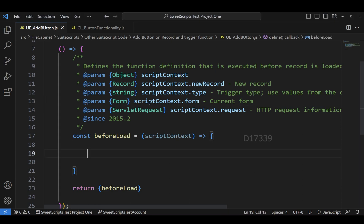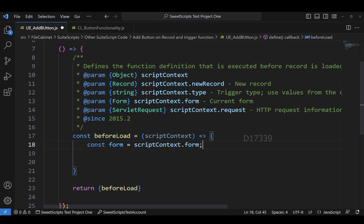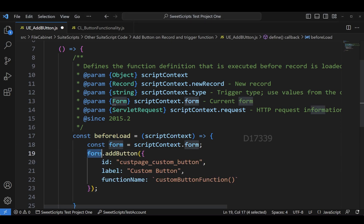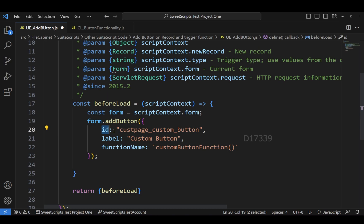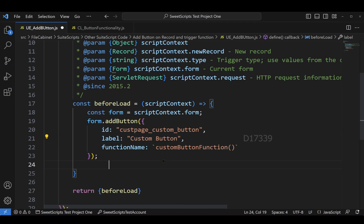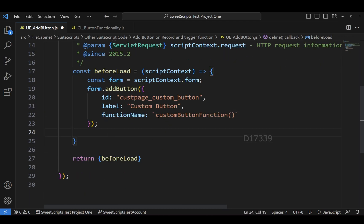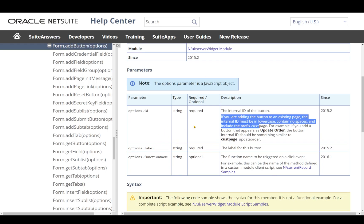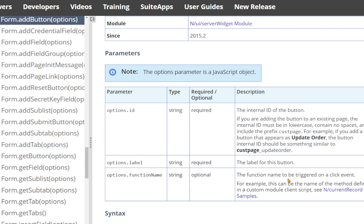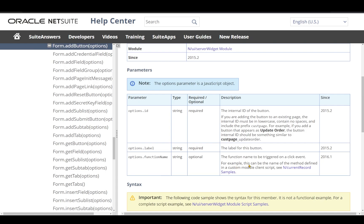The form.addButton API has three different properties: id, label, and functionName. To add the button, we use scriptContext.form, which I'll declare in a variable called 'form', then call form.addButton. I've provided the id as 'custpage_custom_button', the label as 'Custom Button', and the function name as 'customButtonFunction'. As per the documentation, the function name will be triggered on a click event.